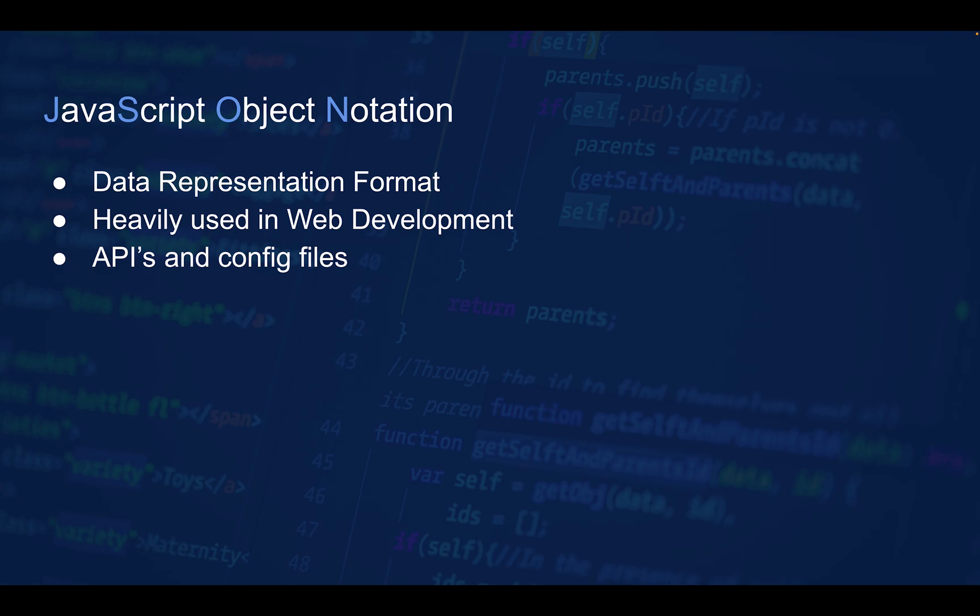It's also easy to write, and for machines it's very easy to parse, read, and generate. It is, of course, based on a subset of the JavaScript programming language standard.